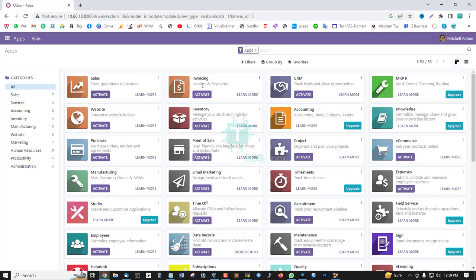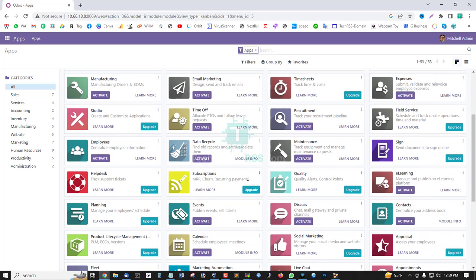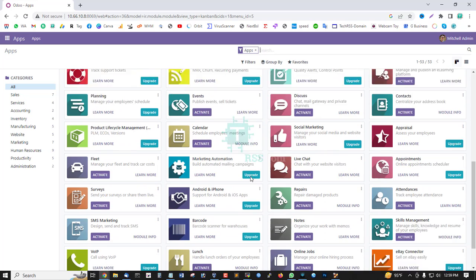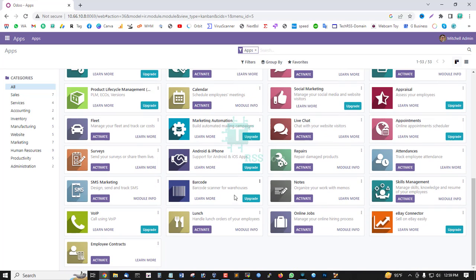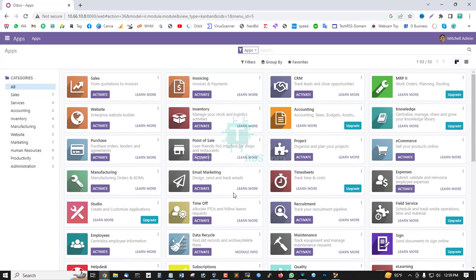Odoo provides many more features: Sales, Invoicing, CRM, Website, Inventory, Accounting, Knowledge, Point of Sale, Project, e-Commerce, Manufacturing, Email Marketing, Timesheet, Expenses, and many more features—completely free.